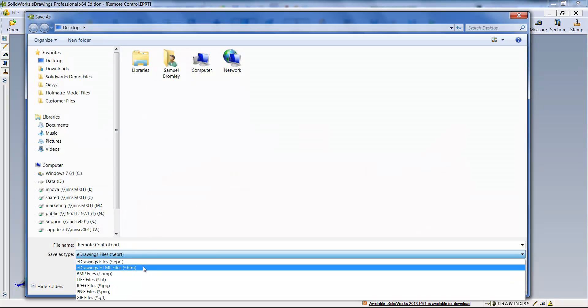So click on the desktop. Now if we go to the desktop we should find that HTML document and I can then open that up within my web browser. Internet Explorer 5.5 is required or above for this to work.